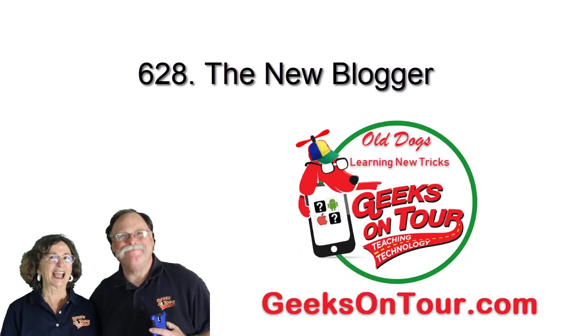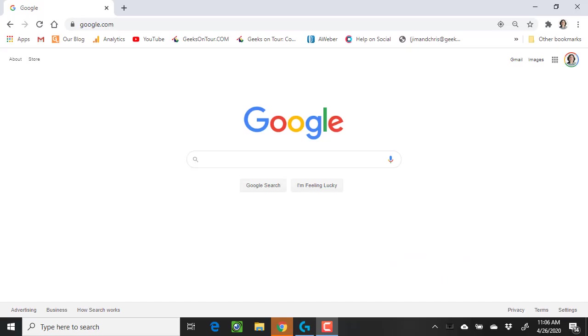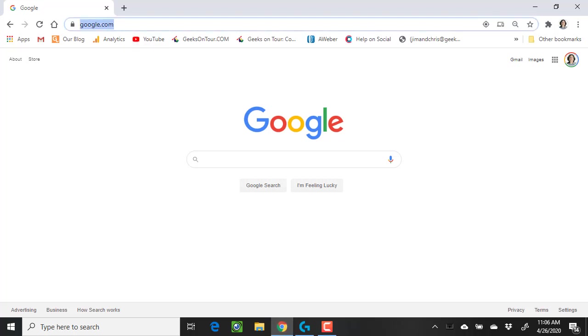Hi, this is Chris Gould with Geeks on Tour, and I want to tell you about the new Blogger. This is the end of April 2020, and this changes all the time.